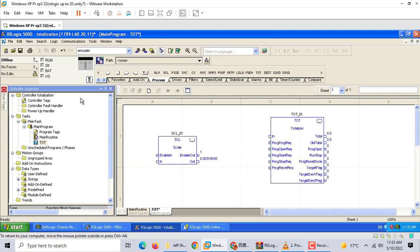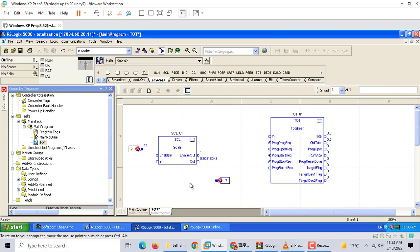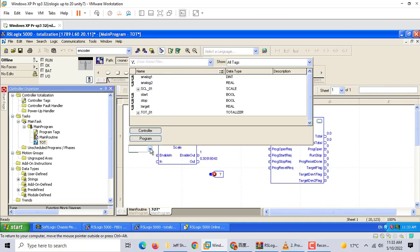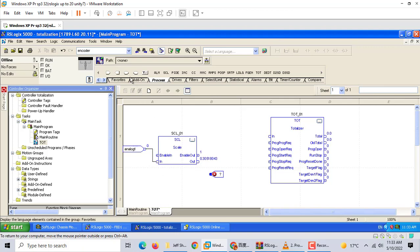For engineering maximum we use 1000, engineering zero, and the output. This output connects to this one as input. Now we should add the references: analog one and analog two as input and output references.